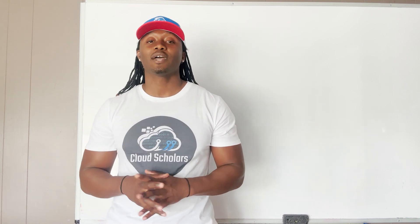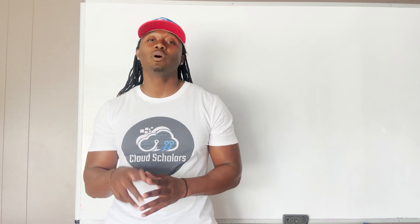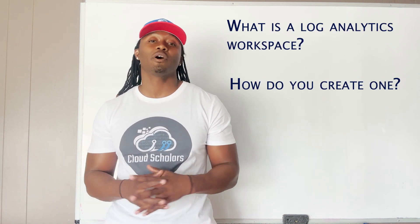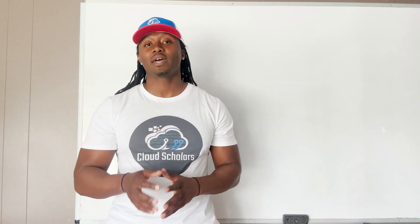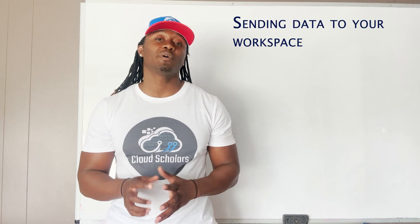So in part one as always we have to define what we're learning - what is a log analytics workspace and how do we go about creating it. Then once we finish going through that and you understand that concept, part two is about sending data to your log analytics workspaces.